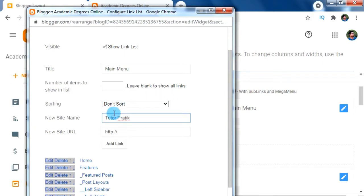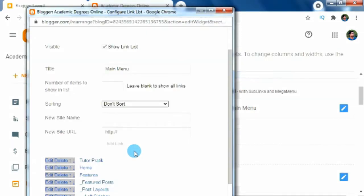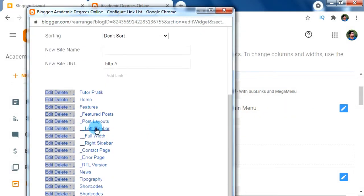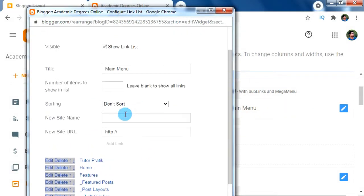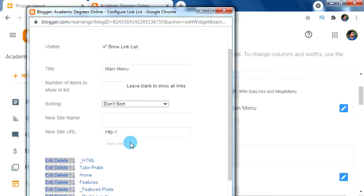For the new site URL, we can keep a URL for our Tutor Prati menu — for now I'm just going to give '#' as the URL and press Enter or click the Add Link button. Our Tutor Prati menu has been added in the menu bar. Now let's add some sub-menus using the underscore menu system. In the new site name, type underscore then the sub-menu name (e.g., HTML), and '#' for the URL. This underscore sign makes the first level of sub-menu. Similarly, let's add some more sub-menus.